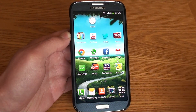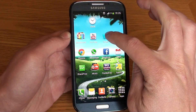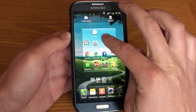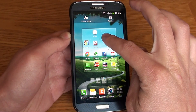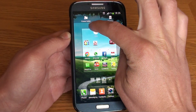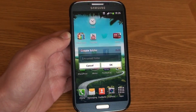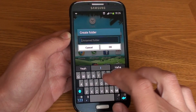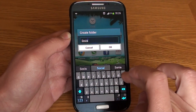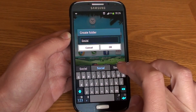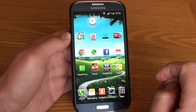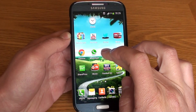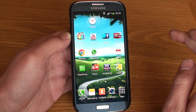The second way to create a folder on the home screen is to simply hold on to an application. You'll see you get the option in the top left hand corner to Create Folder. Drop the icon onto there and it automatically creates a folder and allows you to enter and rename it. From there, simply drag and drop additional icons in.